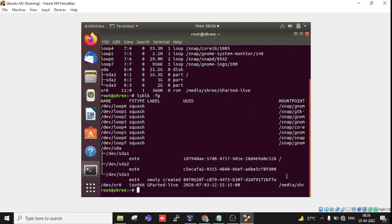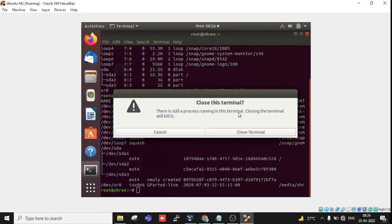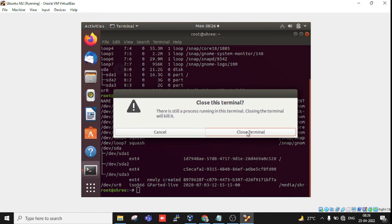That's it. As you saw, this was a quite simple process through which you can resize your partition size. Thanks for watching the video. If you like the channel and video, kindly subscribe and share.